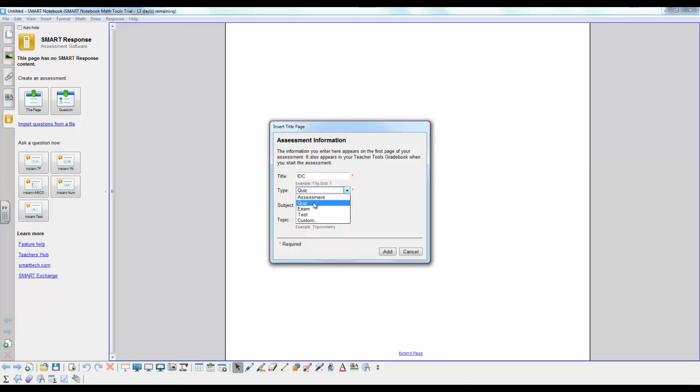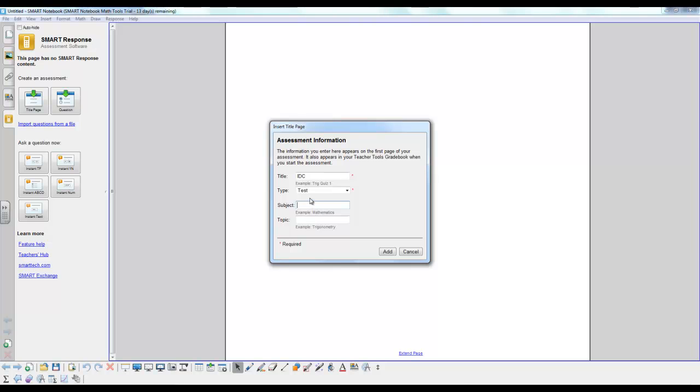Now there are different options for your assessment. You can choose assessment, quiz, exam, test, or custom. However, Smart Response does not weigh them differently in the student average. That's something that you have to do after importing the results to mark book.